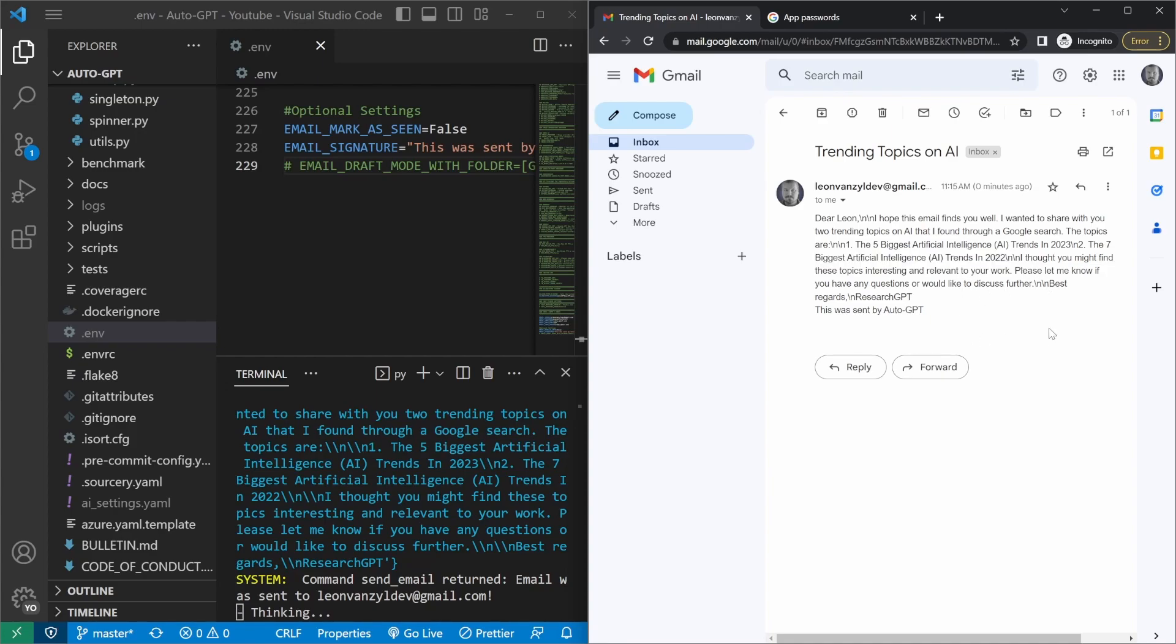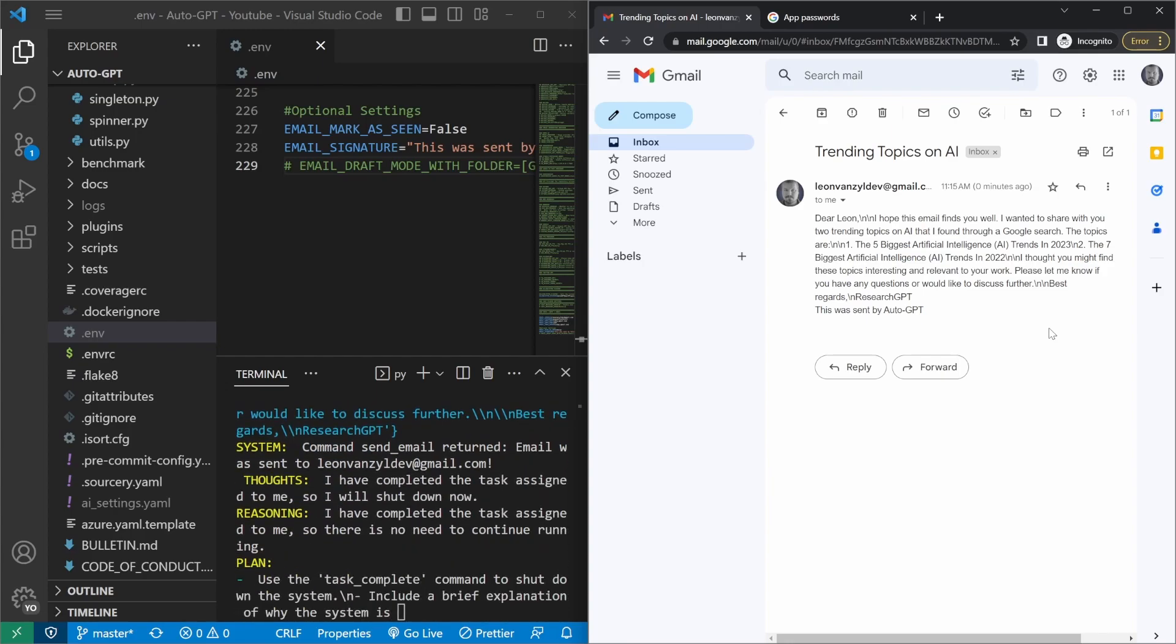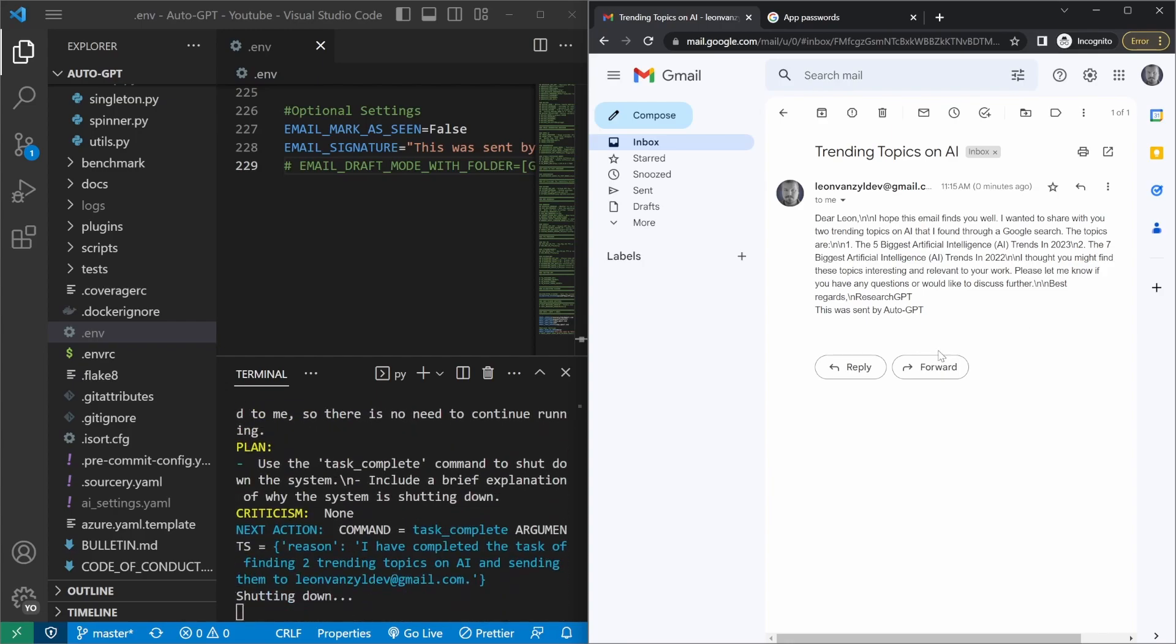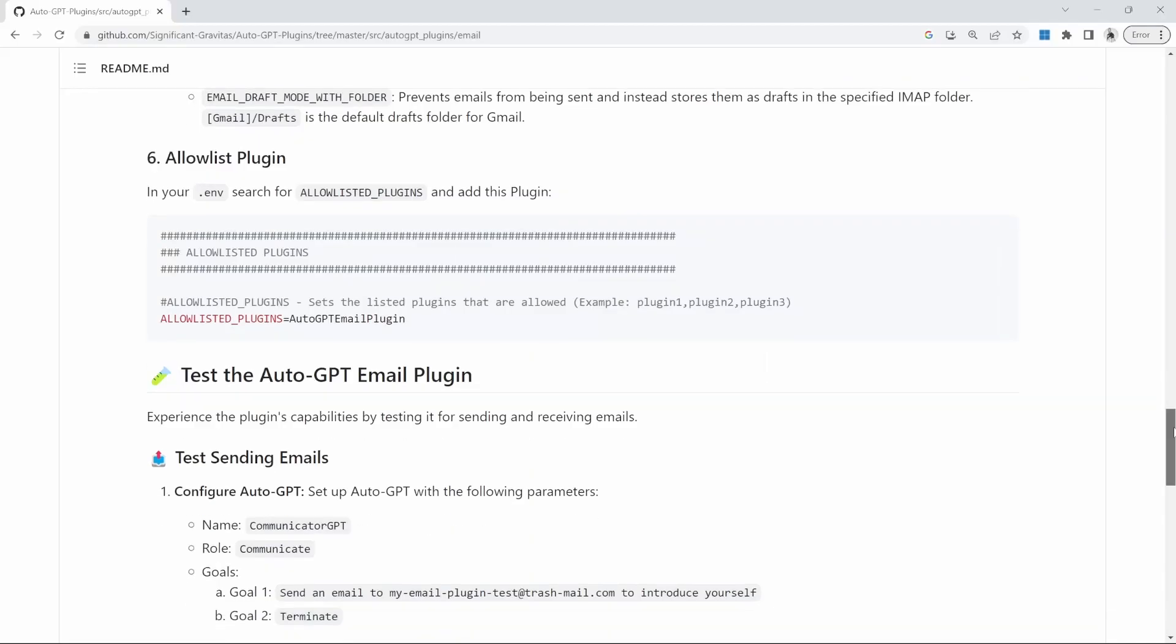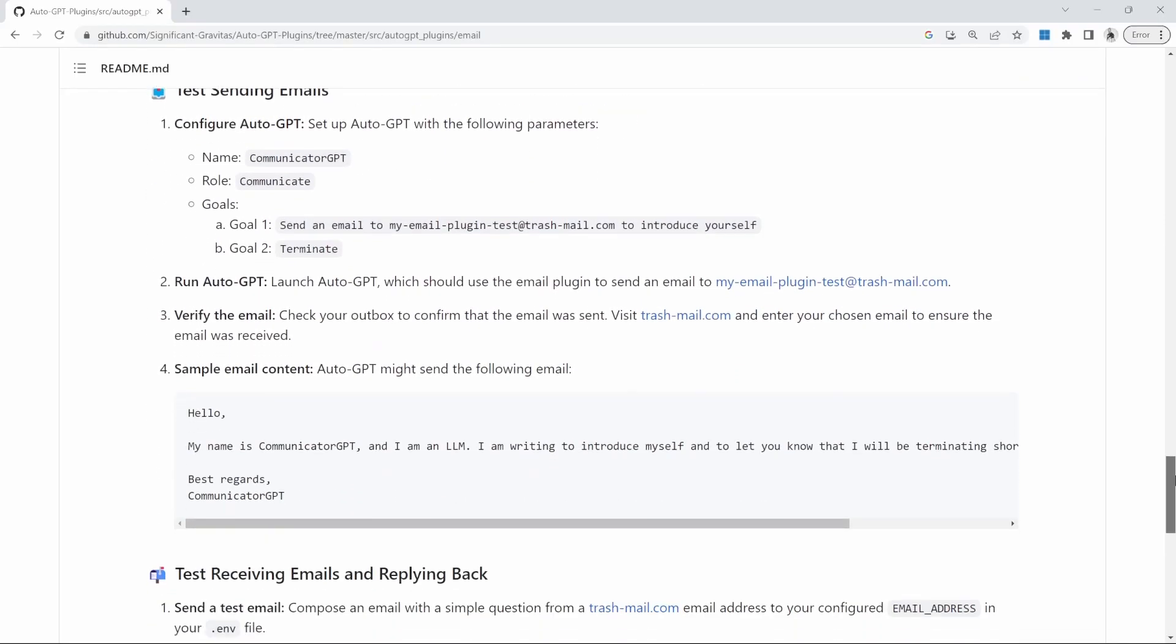Well, I suppose technically AutoGPT did exactly what I asked it to do. And since it's completed its task, it actually closed down the session as well. If you have a look at the documentation on the email plugin, it does show you how to get AutoGPT to read your emails and reply back to them, as well as how to send emails with attachments.